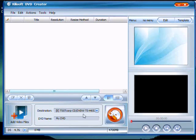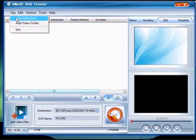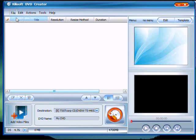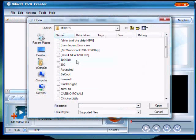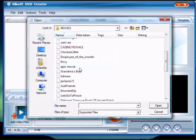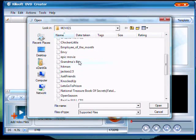Okay, let's start. You open your program, go to File, then Add Video Files.